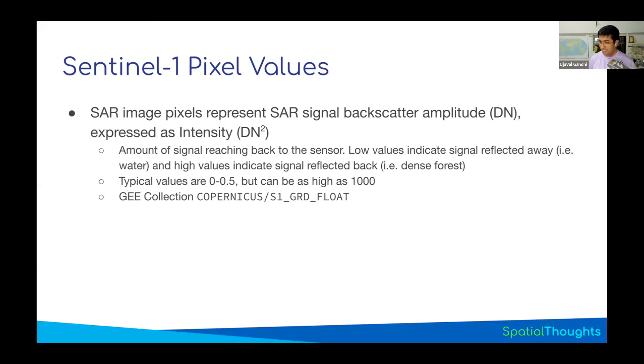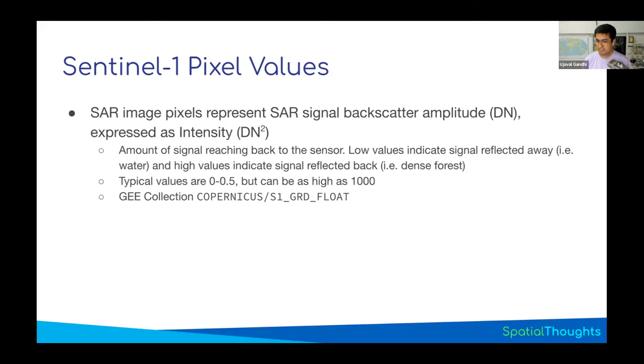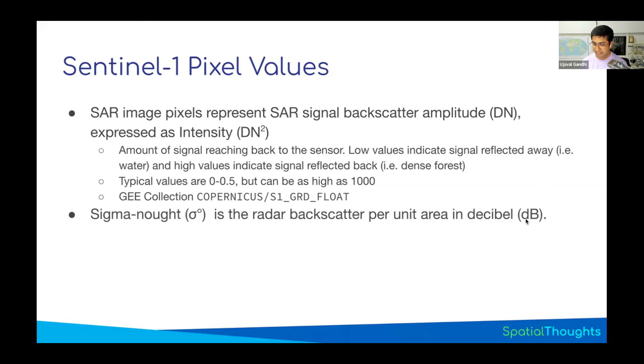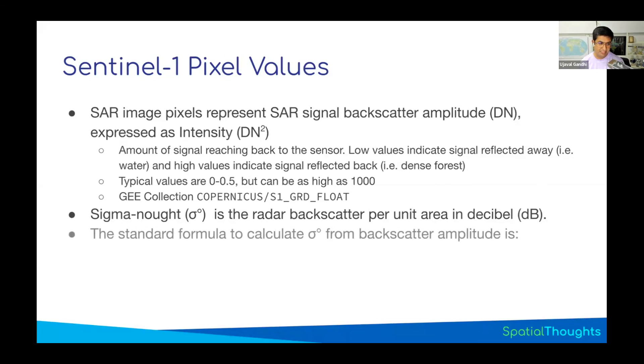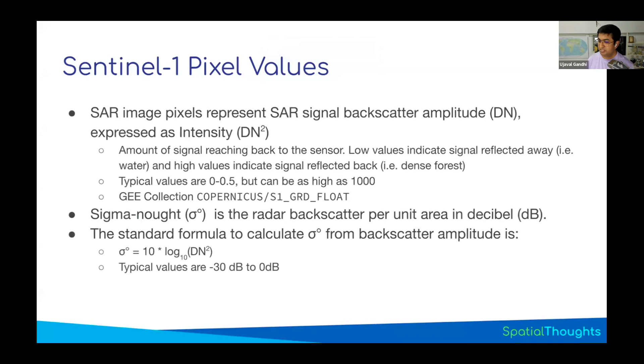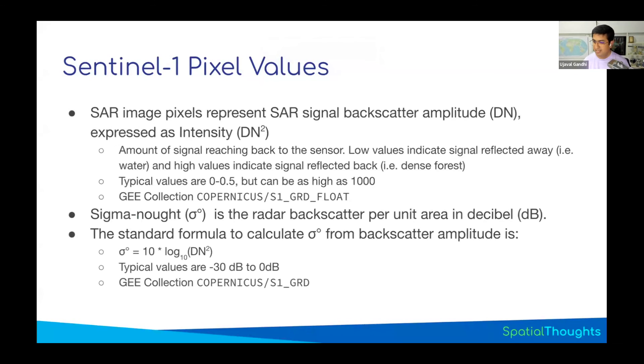The typical amount of backscatter intensity that comes back is between 0 to 0.5. This is not minus 12 or minus 13 - that's what we see in the image. This is the raw data available in Earth Engine in the Copernicus S1 GRD float collection. You need to process it and convert it to a different unit before you can use it. You take this backscatter intensity and convert it into the unit of decibel. These values are called sigma-0. The formula is: you take the intensity, take a log value, and multiply it by 10. You get values between minus 30 to 0. That's what we are looking at - the pixel values in our collection are typically between minus 30 to 0, the backscatter intensity in decibels.